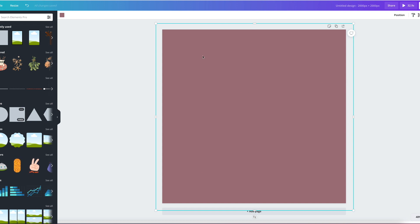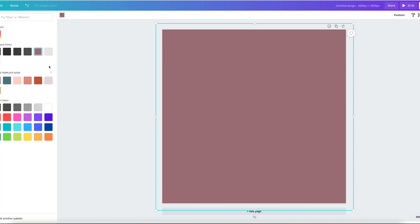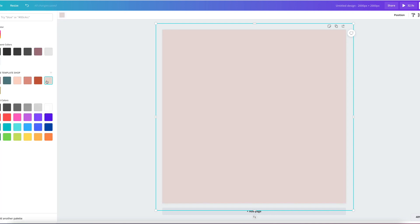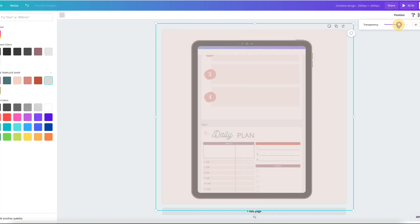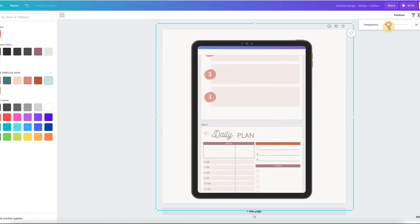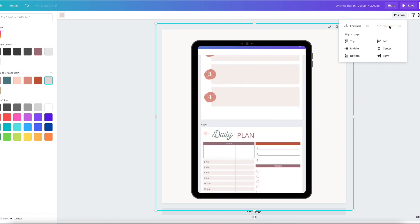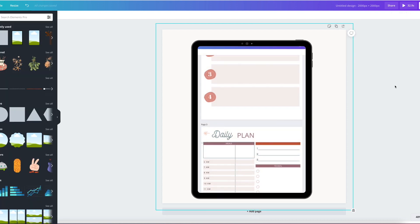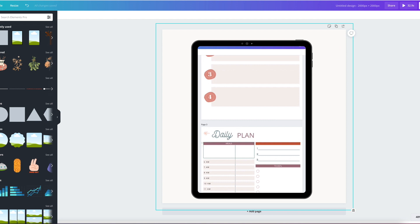So I would select a shape, give it a color. Usually I use this one, which is my brand color. Then put it all the way down to 15-ish. It doesn't have to be perfect. Position it backward and I'm going to lock it in place so it's there.